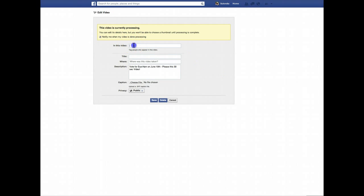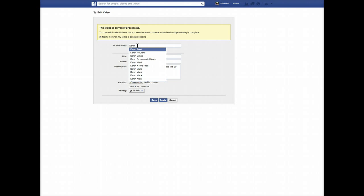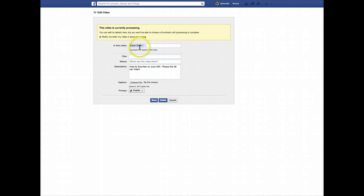Here is where you can tag the video on different people's pages. If you want to share the video with different people, you just type in their names and you'll be able to share that video. I'm just going to share it to Karen's page just to show you. You can also put a title for the video — something catchy that will catch people's attention.